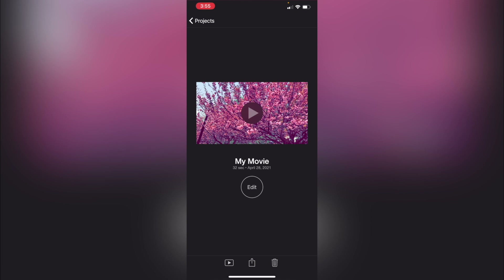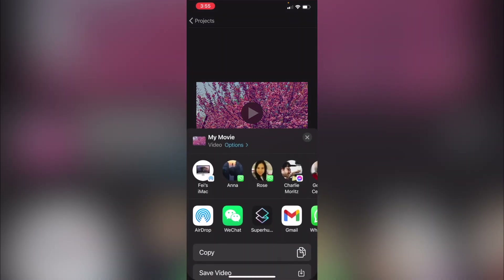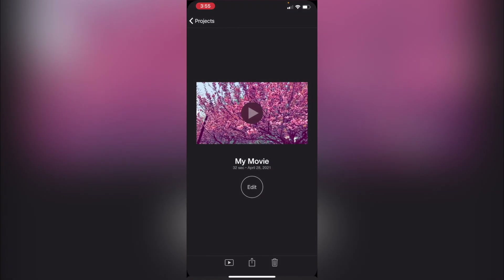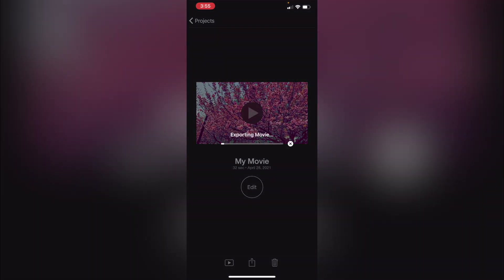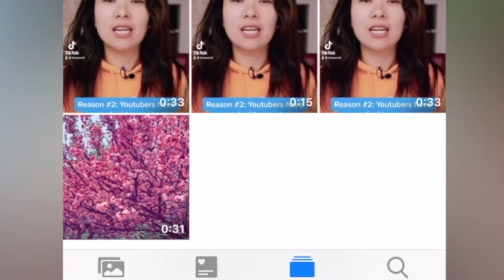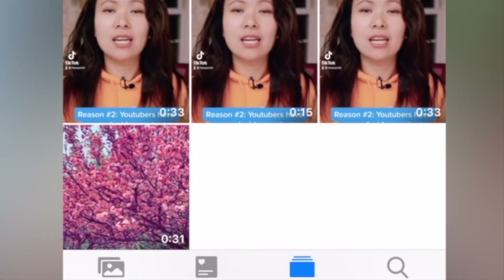Once everything's done, click on the export button at the bottom. You can save it to your iMac, which is useful if you edit and post from there, but in this case I'm just going to save the video to my mobile phone. Exporting will take a moment — and there we go, saved to my mobile phone.